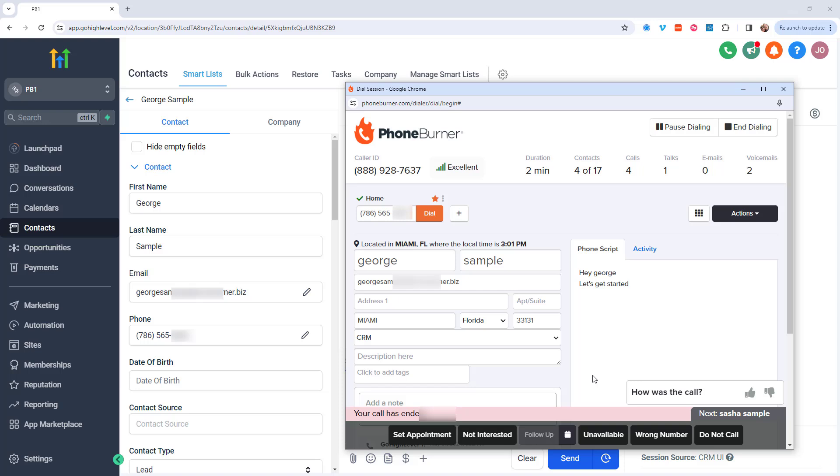And of course, text messaging, there is additional verification that you need to go through to get approval to send those text messages. But with PhoneBurner, you can really save a tremendous amount of time powering through your calls that you need to make every day.